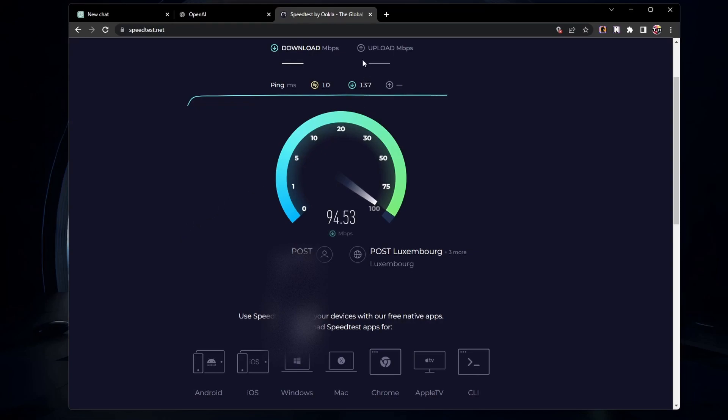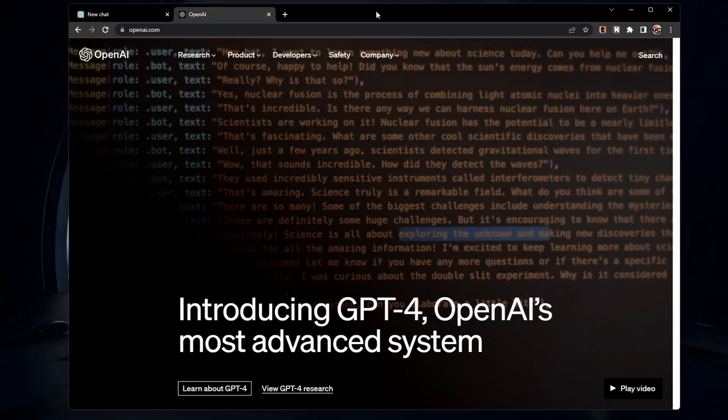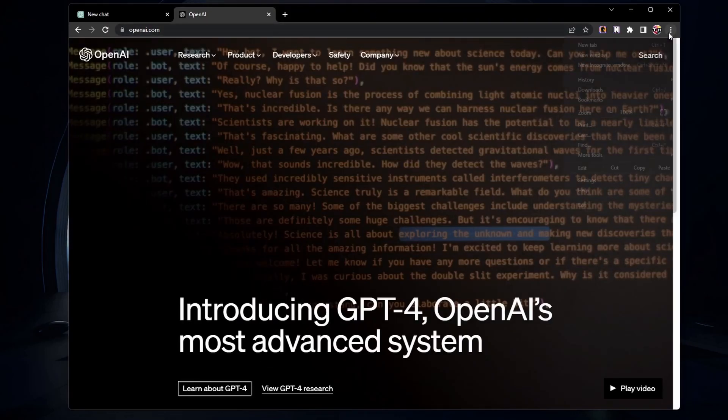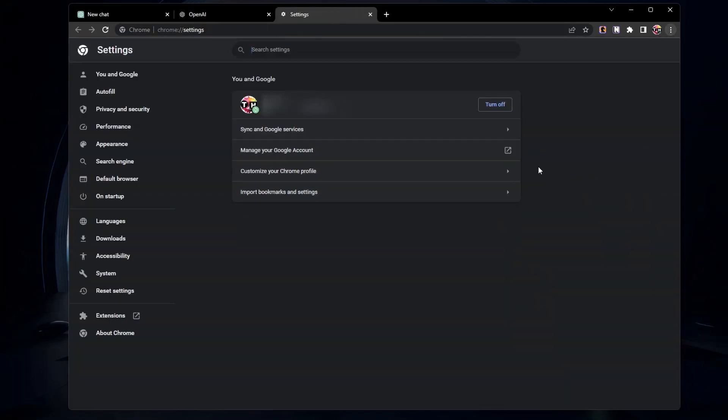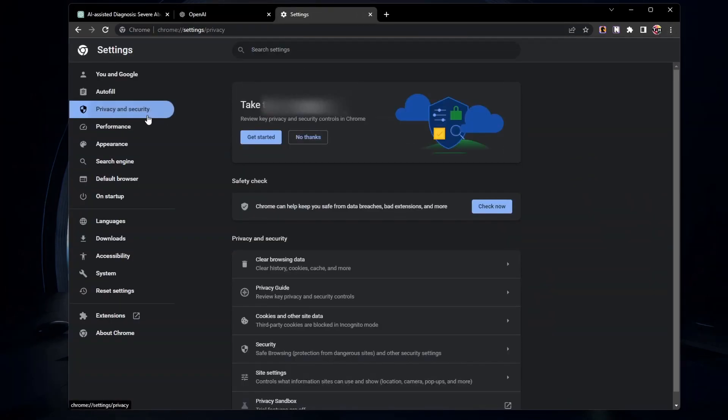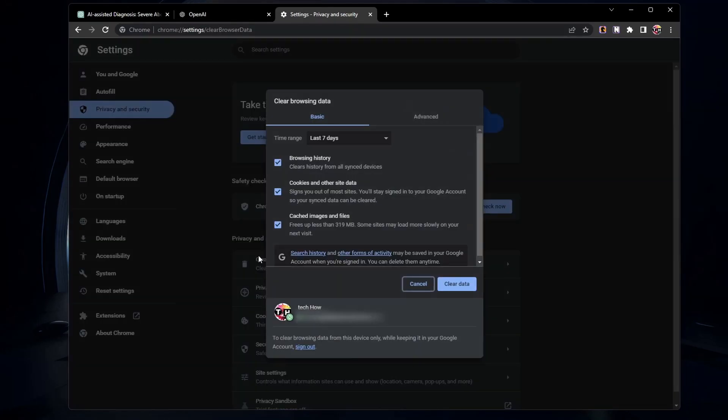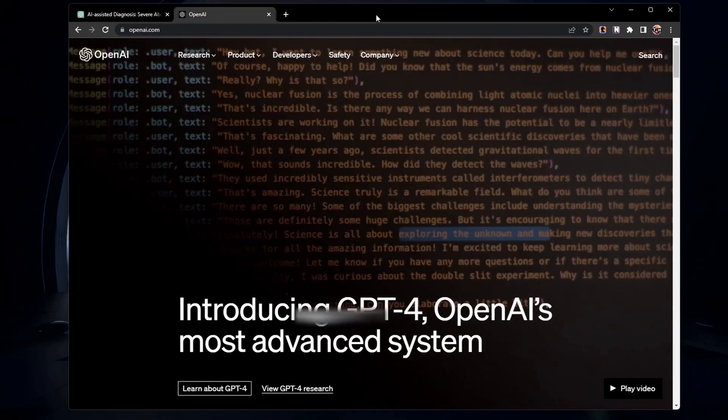If your connection is stable, the next step is to clear your browser cache. This can help resolve any loading issues with ChatGPT. To do this, go to your browser settings. Look for the cache clearing option and follow the prompts. Remember to restart your browser after clearing the cache.